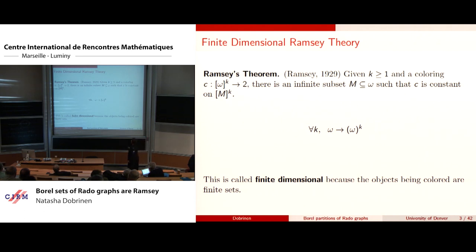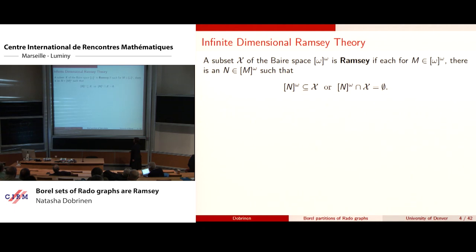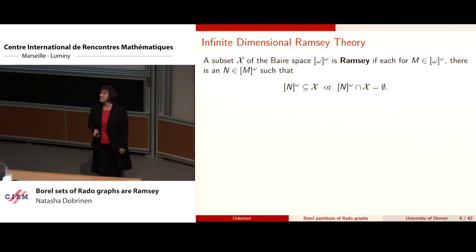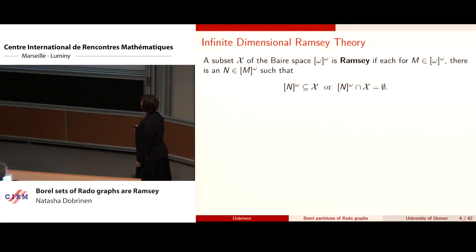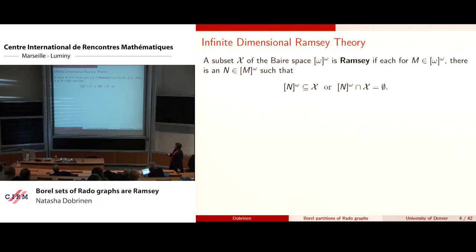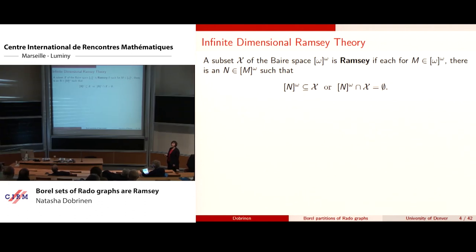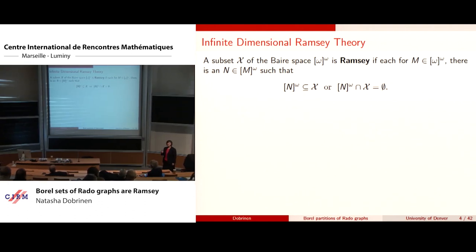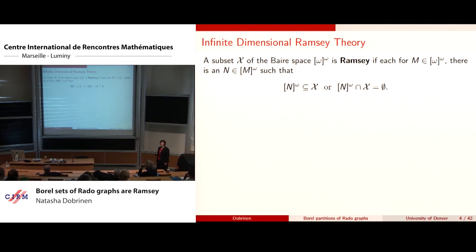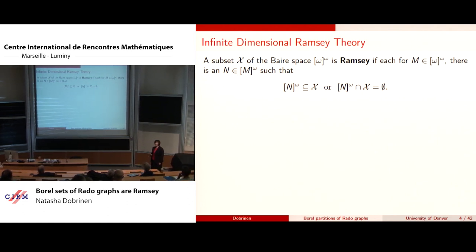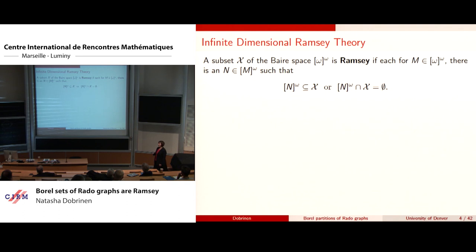Infinite dimensional Ramsey theory talks about spaces with a topology, because when you want to color infinite sets, if you have the axiom of choice and are able to have any subsets you want, you can make a bad coloring where no matter which infinite subset you take, both colors keep appearing.